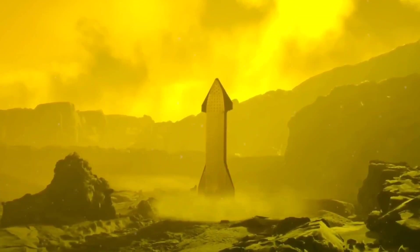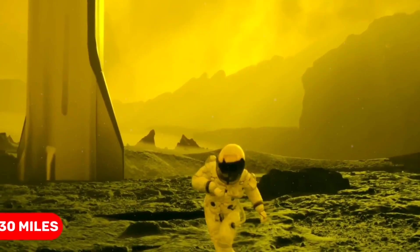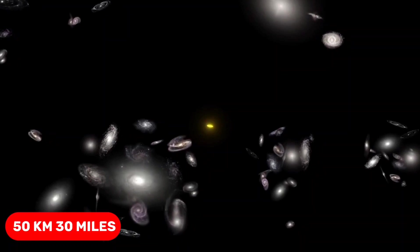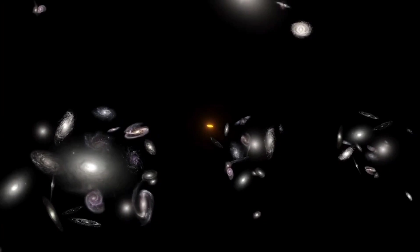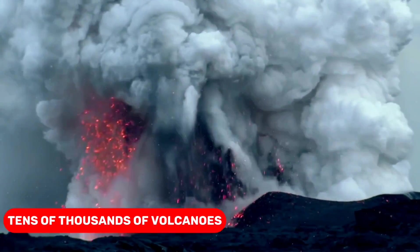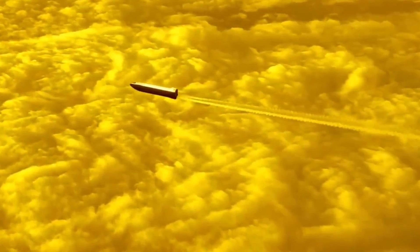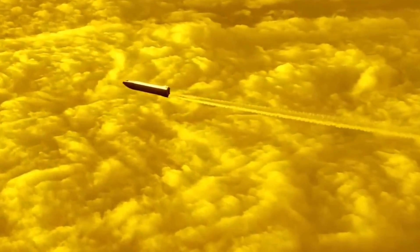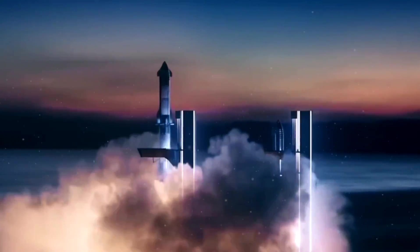Visibility begins to alarmingly decline at a height of about 50 kilometers, 30 miles. It is quite difficult to discern anything around you due to the poor clarity. The planet's tens of thousands of volcanoes remain hidden by the thick atmosphere, which is mostly made of carbon dioxide.